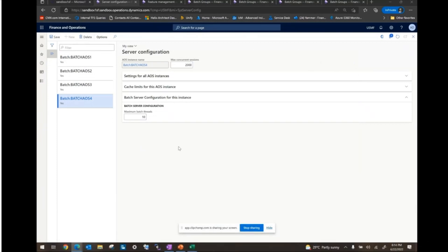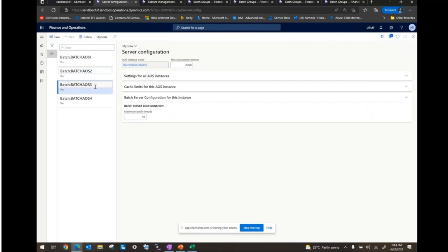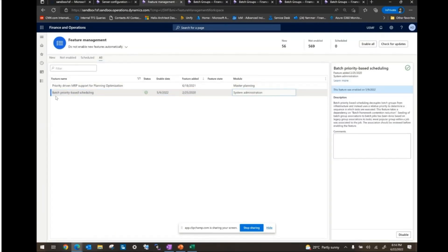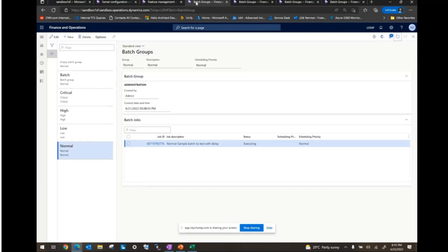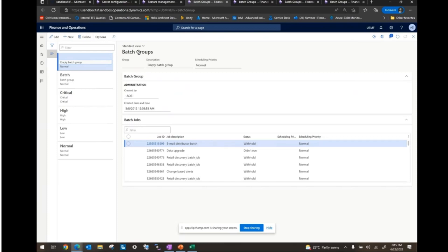My name is Harsh Birla. I work with Microsoft FastTrack team as Senior R&D Solutions Architect. Let's take a quick demo of Priority-Based Batch Scheduling. I'm in a sandbox where I have four AOSs. In server configuration, each batch AOS has 10 maximum batch threads set up. So overall, I have capacity to run 40 threads concurrently in this environment. From feature management, I have already enabled the Priority-Based Batch Scheduling feature.